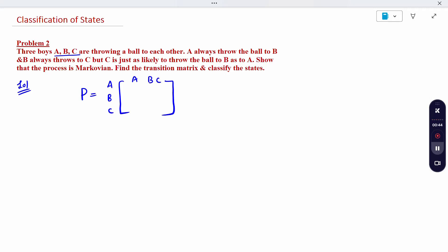So A to B throws with probability 1, and B to C throws with probability 1. The remaining entries are 0. But C is equally likely to throw the ball to A as to B — so C to A is 1/2 and C to B is 1/2, with no remaining probability.